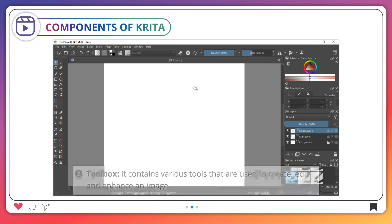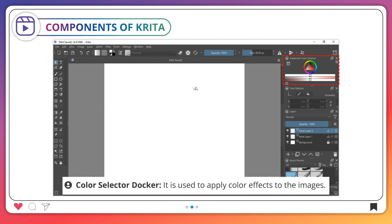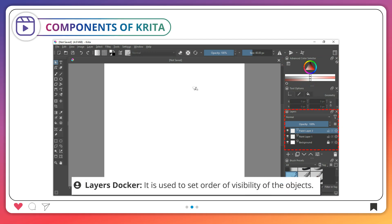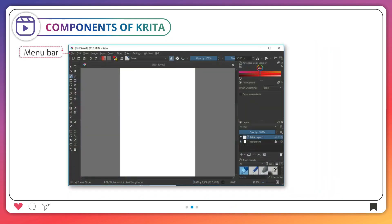The Workspace is the place for creating and editing images. The Color Selector Docker is used to apply color effects to the images. The Layers Docker is used to set the order of visibility of the objects. The Status Bar displays the zoom level of the workspace and the size of the Krita file.